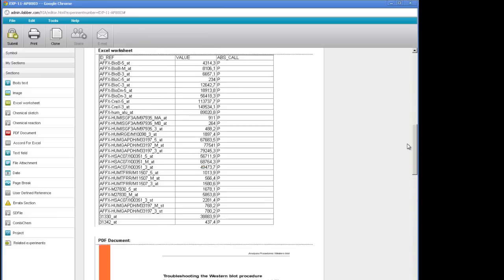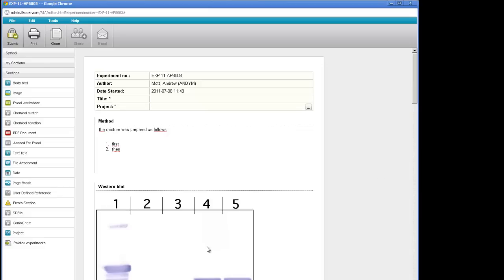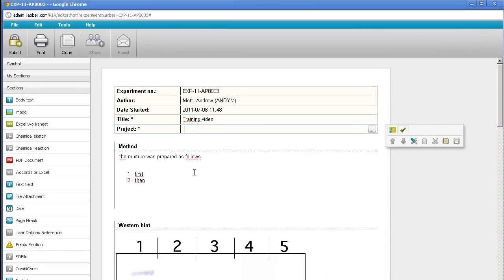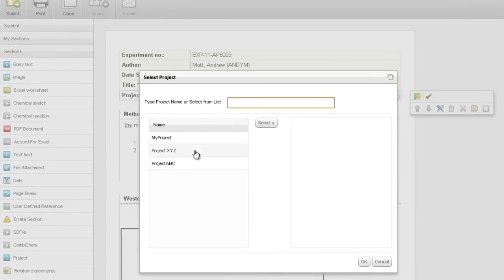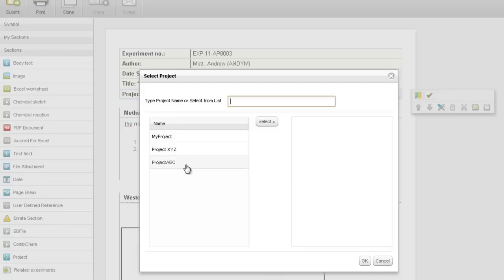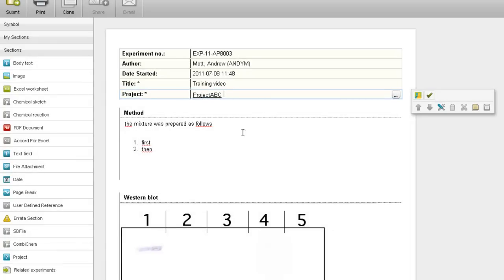So here you've seen how we add the different sections to an experiment, and you can understand how you can build up your own experiments by adding different data using the different section types. We must have a title for the experiment, and you must assign your experiment to a project. The project list is set up by the administrator of your group using the administration interface in iLab, which is described in a separate video. To find your projects, click on this little box at the right of the section. Every iLab user has a personal project called My Project which nobody else can see. Otherwise, you will have the projects added by your administrator. Choose one or more projects and click OK, and the project comes into the section.